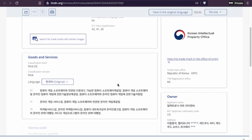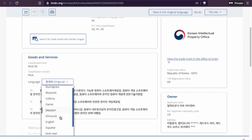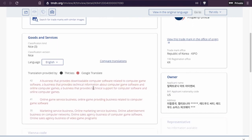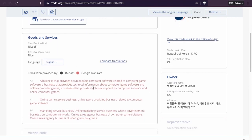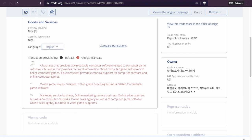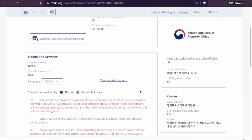This one is in Korea, as you can see here. Let's see if this one can be translated. We can see what kind of trademark it is: class 42 — a business to provide downloadable computer software, online gaming services, and marketing services. So we have classes 42 and 41 — interesting.